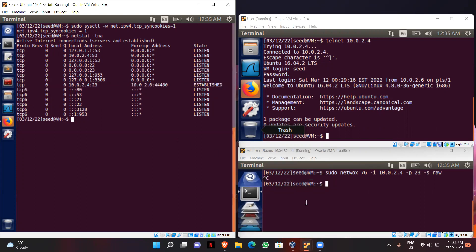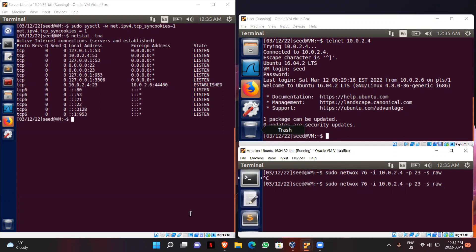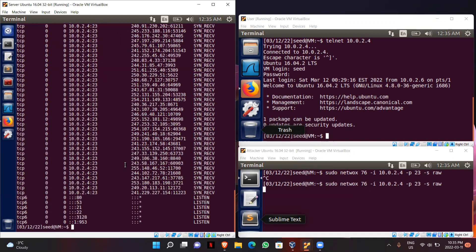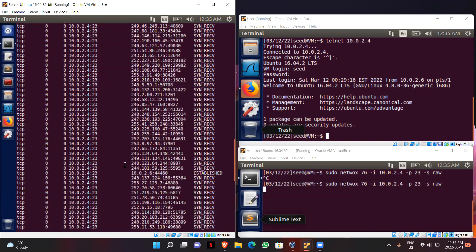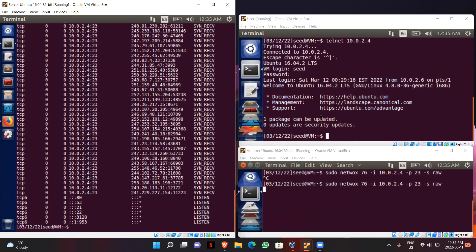Now we will start the attack again. I will go to the attacker machine, type in the same command as before, and start the attack. After starting the attack, I go back to the server machine to check TCP connections. We can still see SYN_RECV entries, but we should still be able to connect from the user machine to the server because SYN cookie is now turned on.